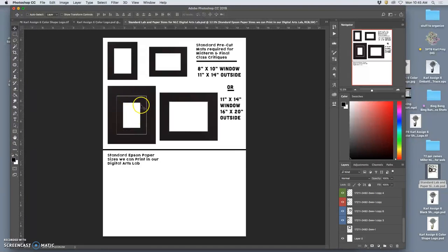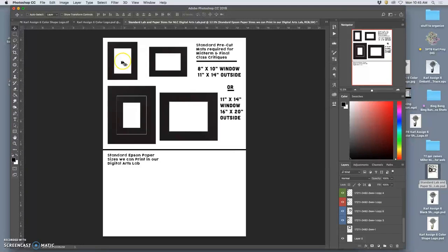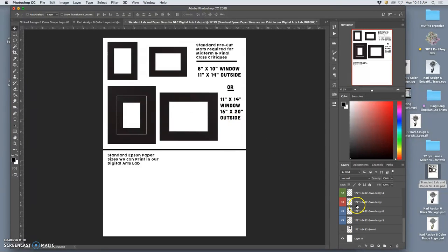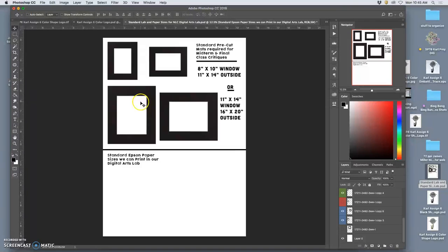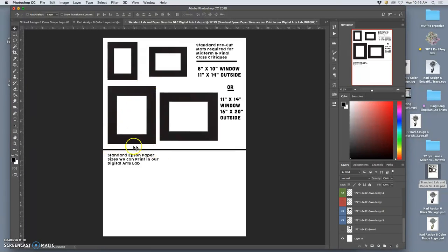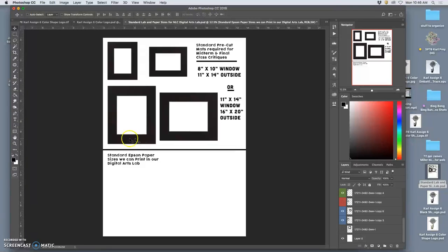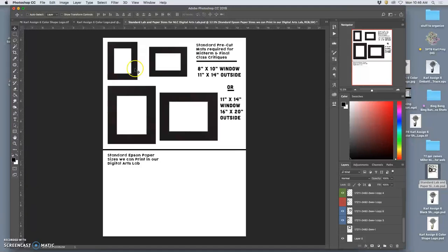Pre-cut black mats are available at all the stores on your supply list locally, and you can get them online as well. The smallest standard size I want you to get is 11 by 14 on the outside and 8 by 10 on the inside. That 11 by 14 on the outside is what gets cut out of your medium size. The next standard size has an 11 by 14 window size and it's a 16 by 20 outside size.